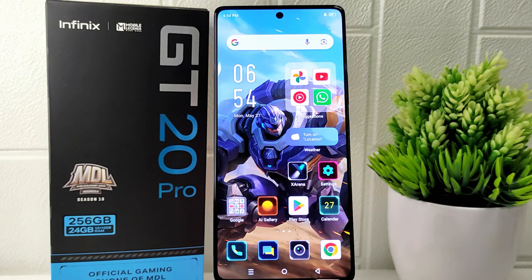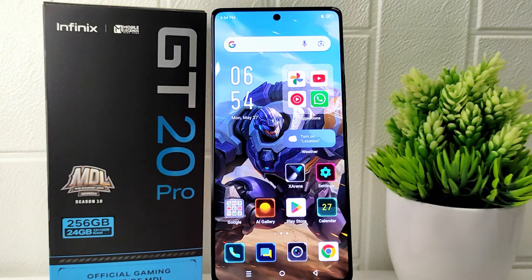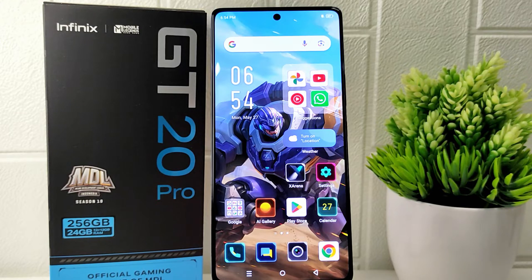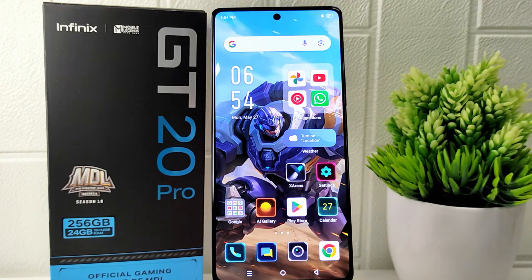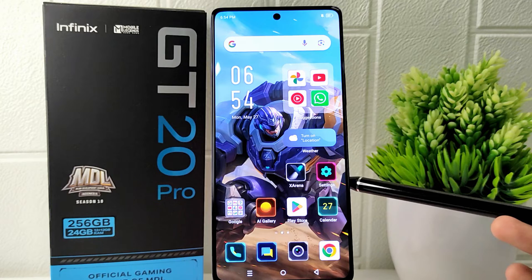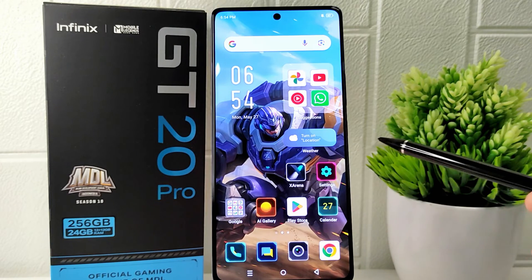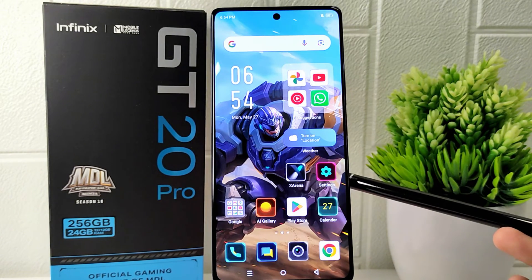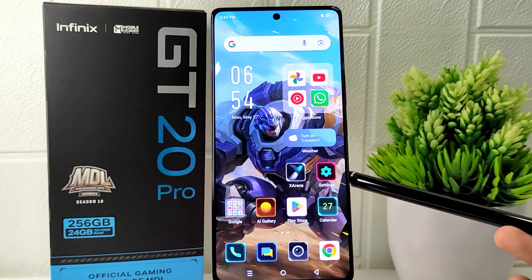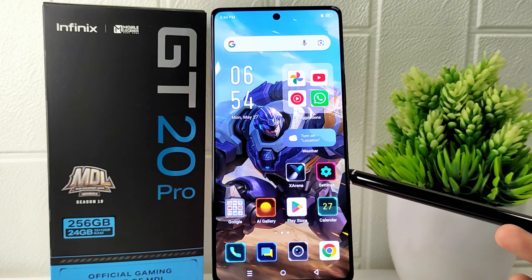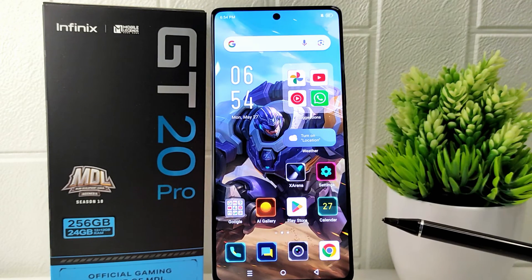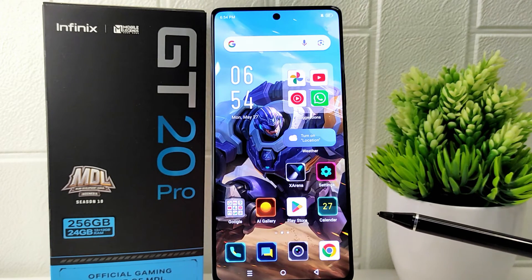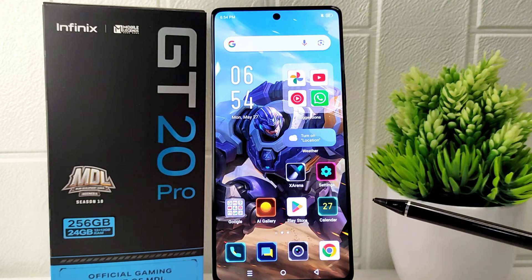Hello everyone. In this tutorial, I want to show how to change DPI on the Infinix GT20 Pro 5G. Changing the DPI can improve multitasking and productivity by allowing you to fit more content on the screen, or adjust the layout to better suit your workflow. This helps you view more information at once and navigate between apps more efficiently.